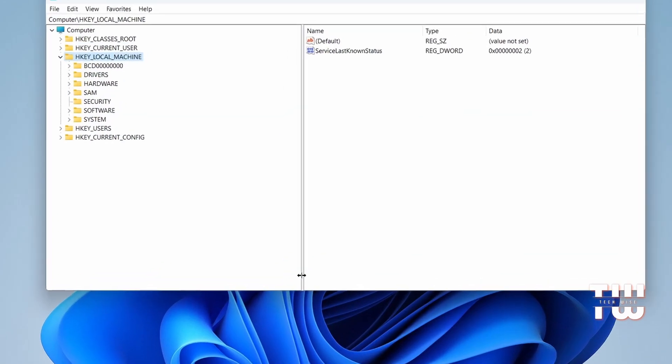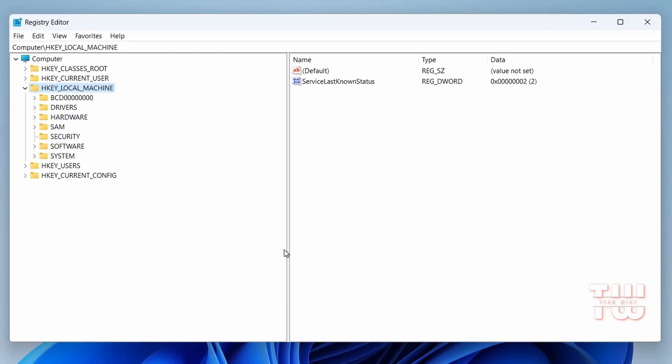The Registry Editor will then open up. Navigate from the left-hand side and click on HKEY_LOCAL_MACHINE, then double-click on it.